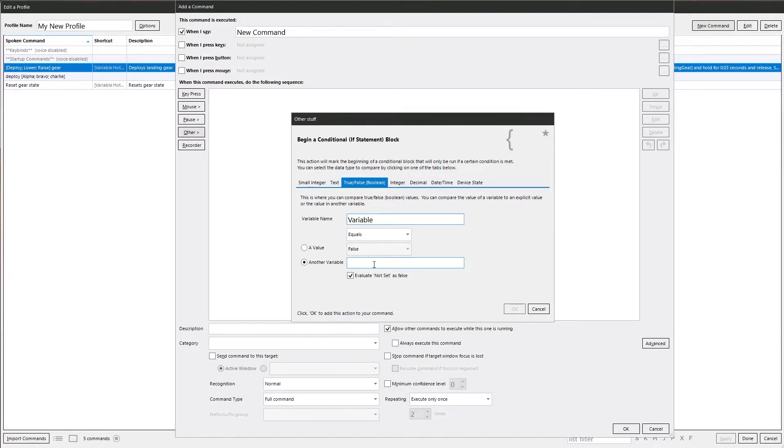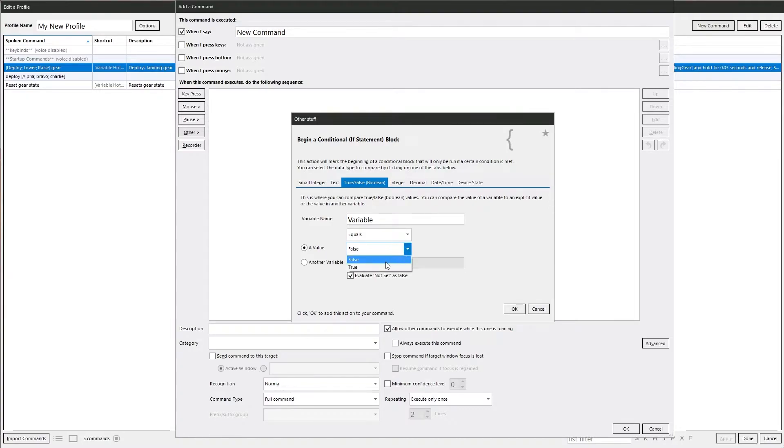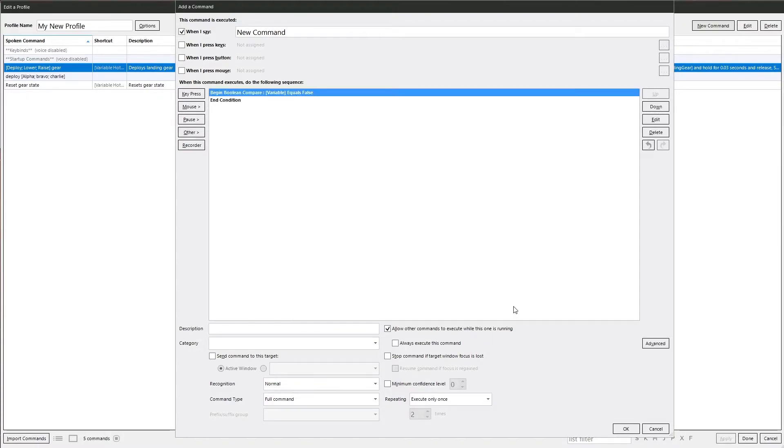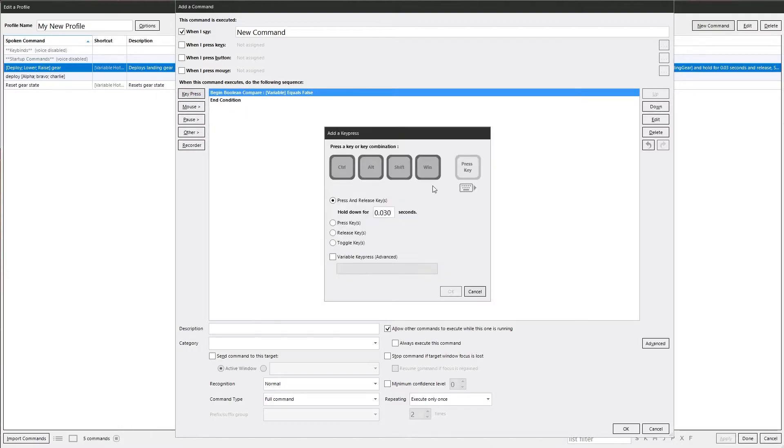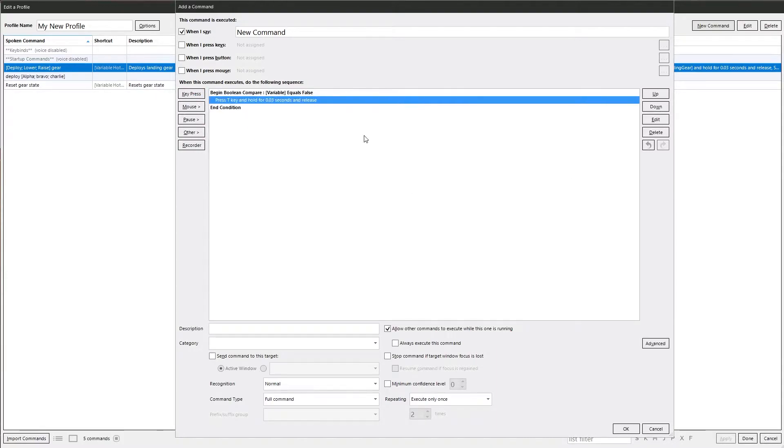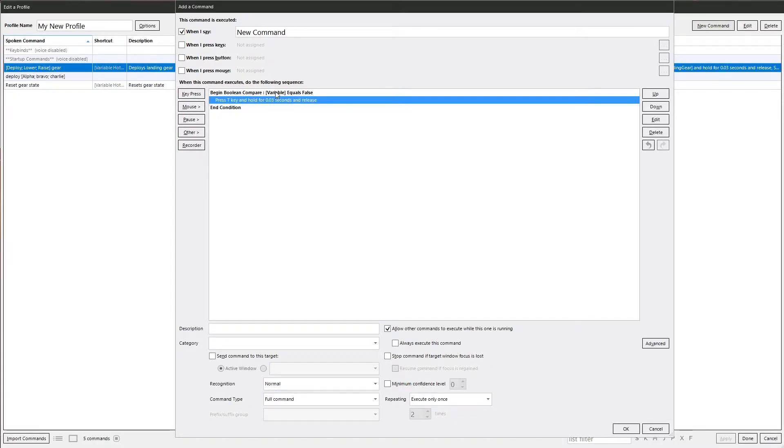Go back to the boolean. Leave it as false. Okay that. That starts the whole condition statement. We've got the begin and then we've got the end. If we put something in here, let's do a key press. If the variable equals false, it will press the key. If the variable equals true, it will skip this and just carry on down the rest of the actions.